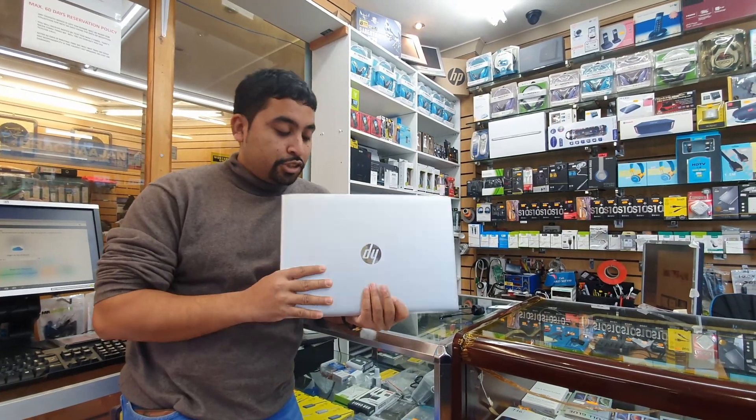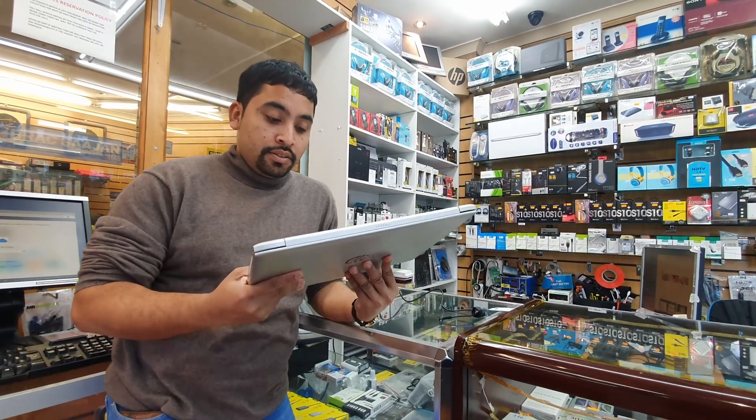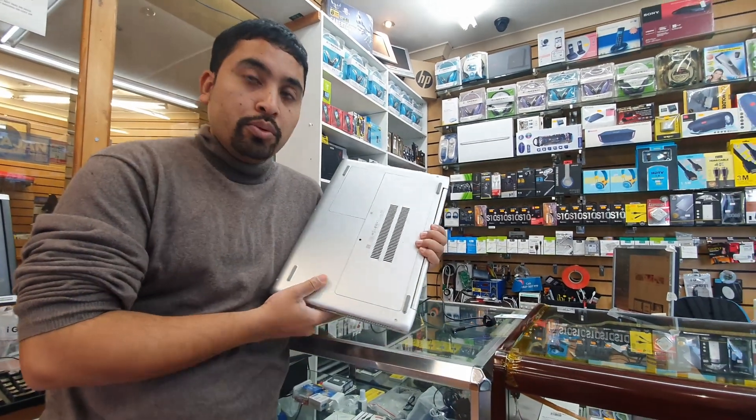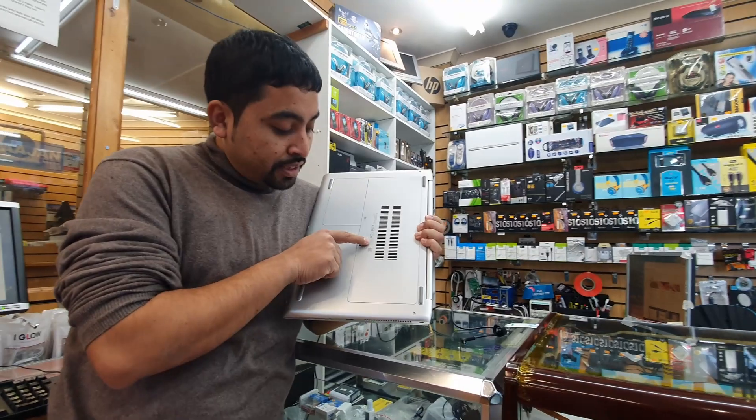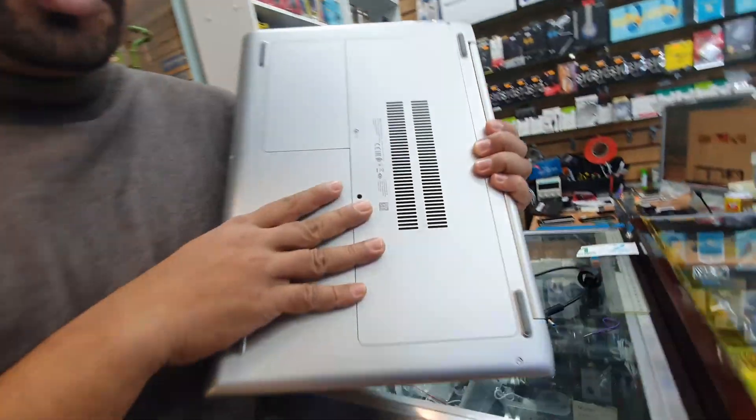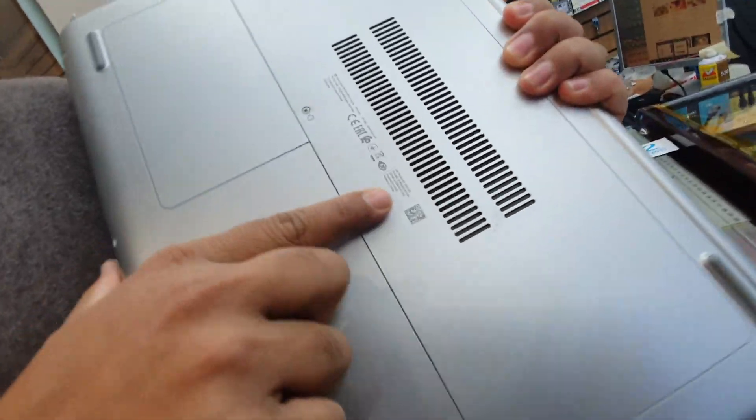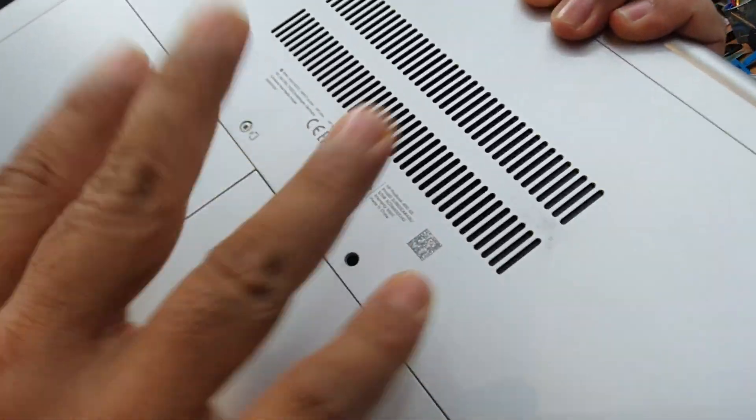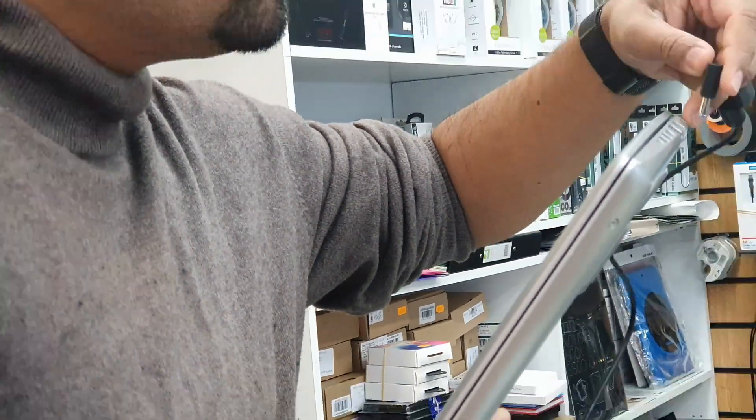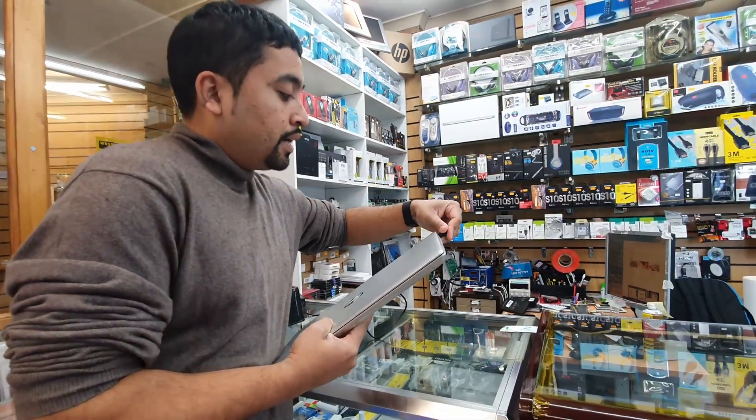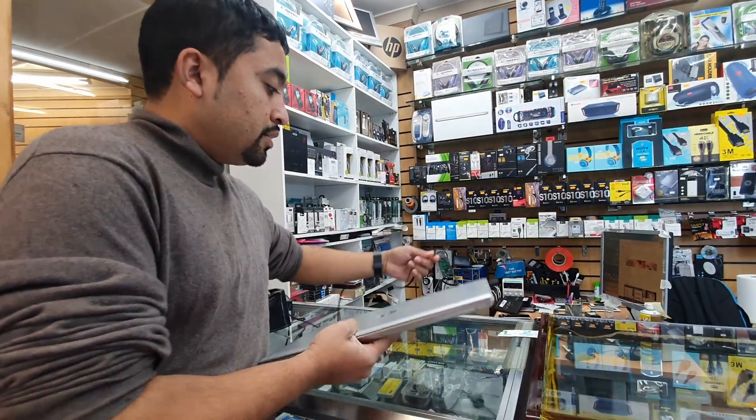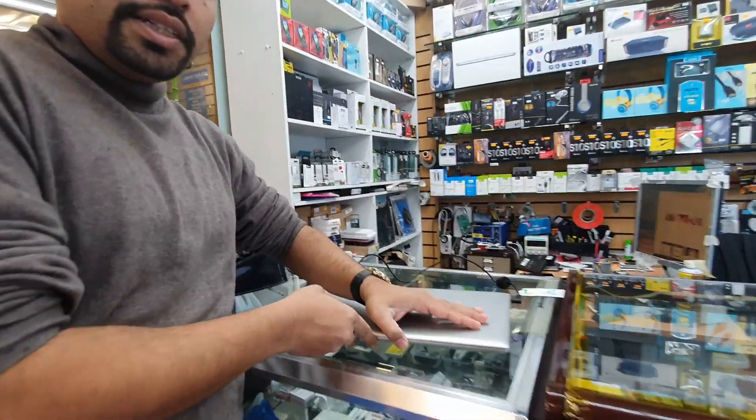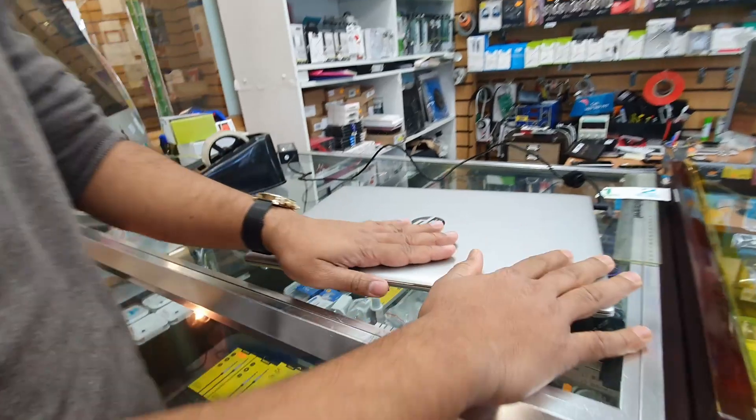Today we got an HP ProBook 450 G5 model. We'll show you how to master reset this laptop in two different ways. Let's say I sold it out already and I got a lot of personal data, and before I ship it I must need to reset it to the default.